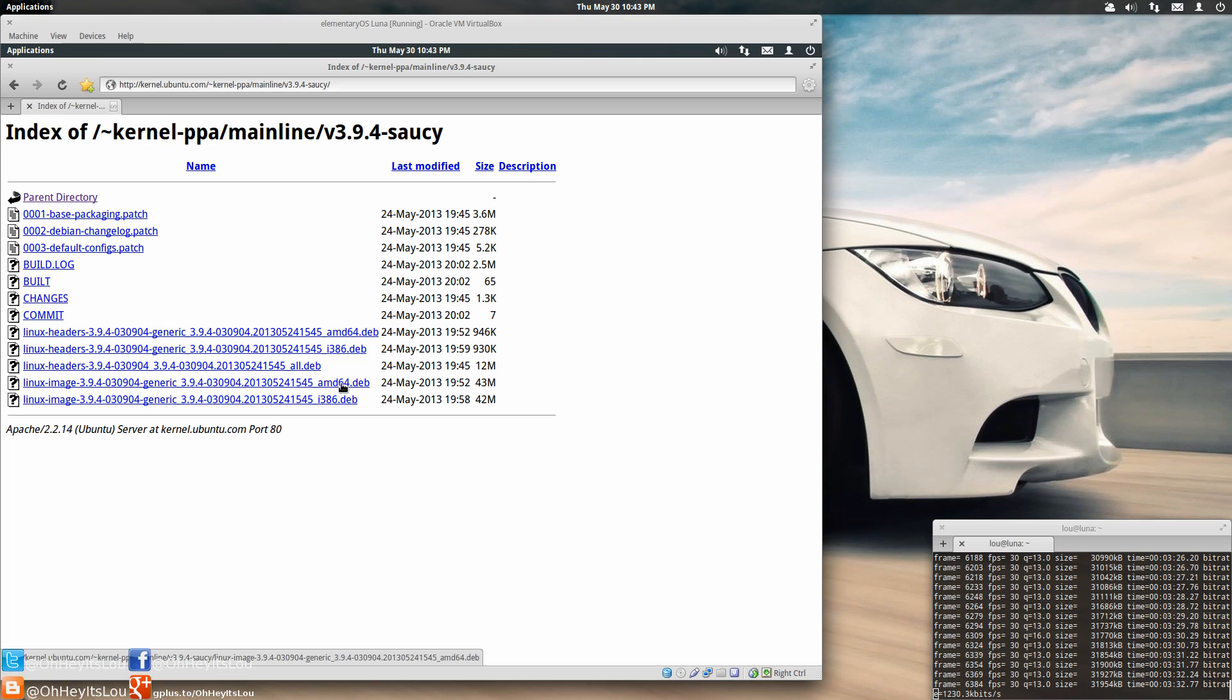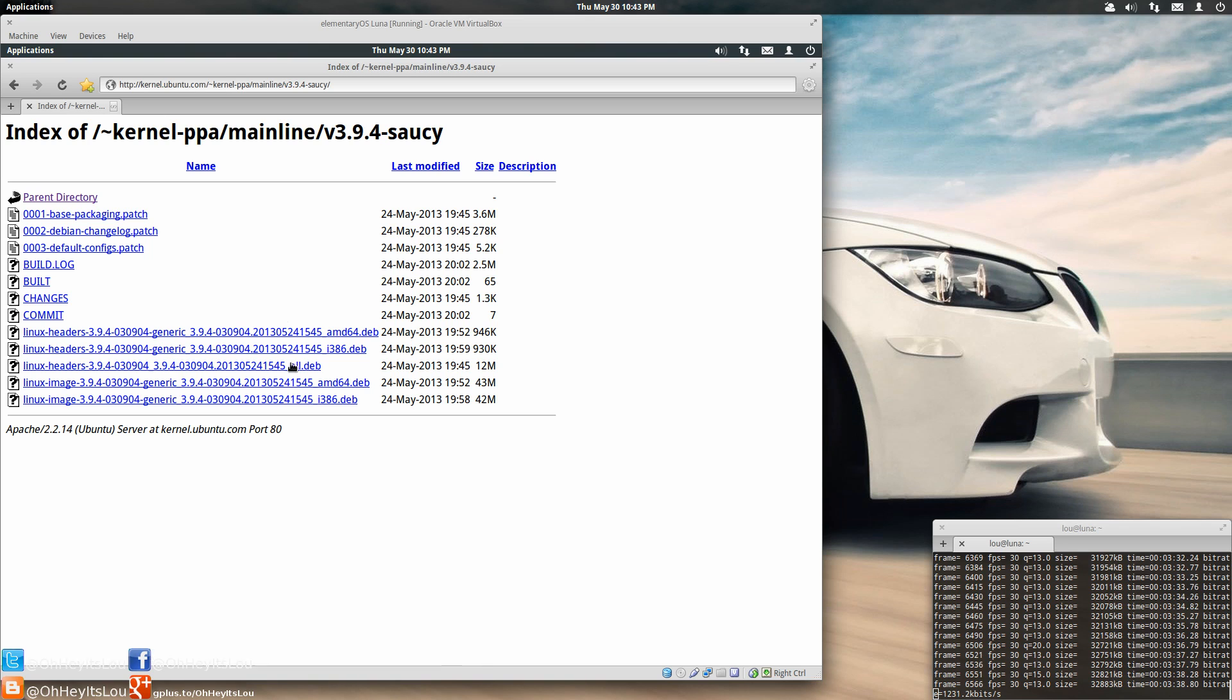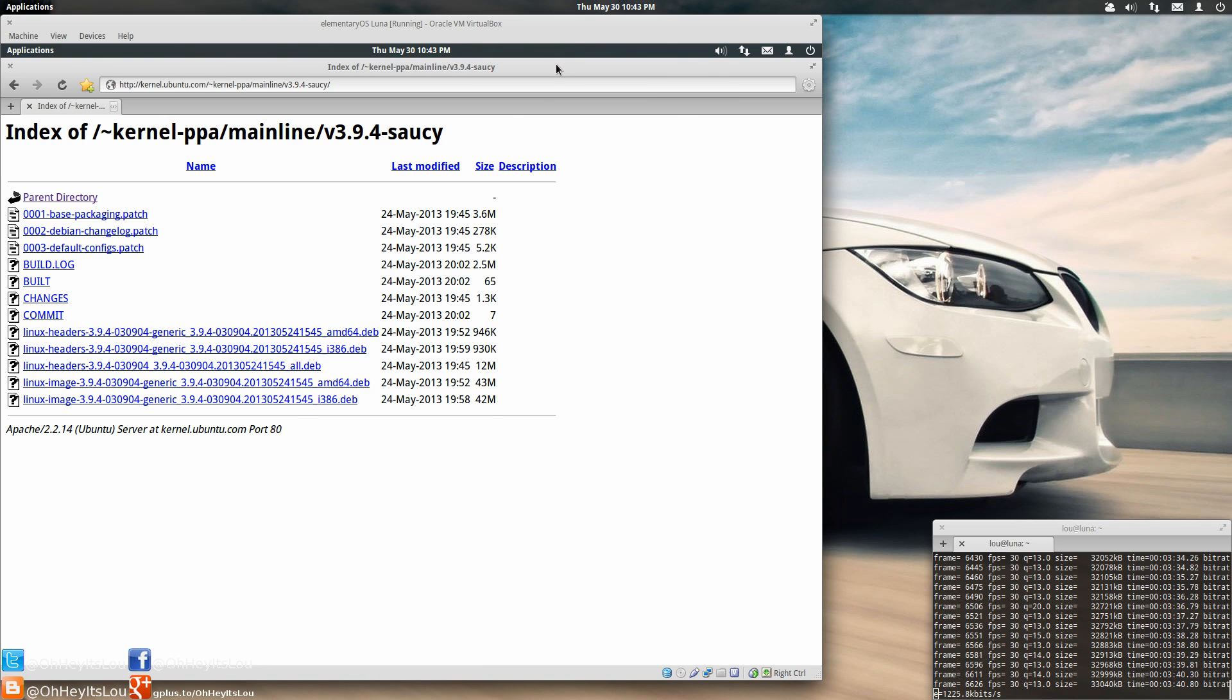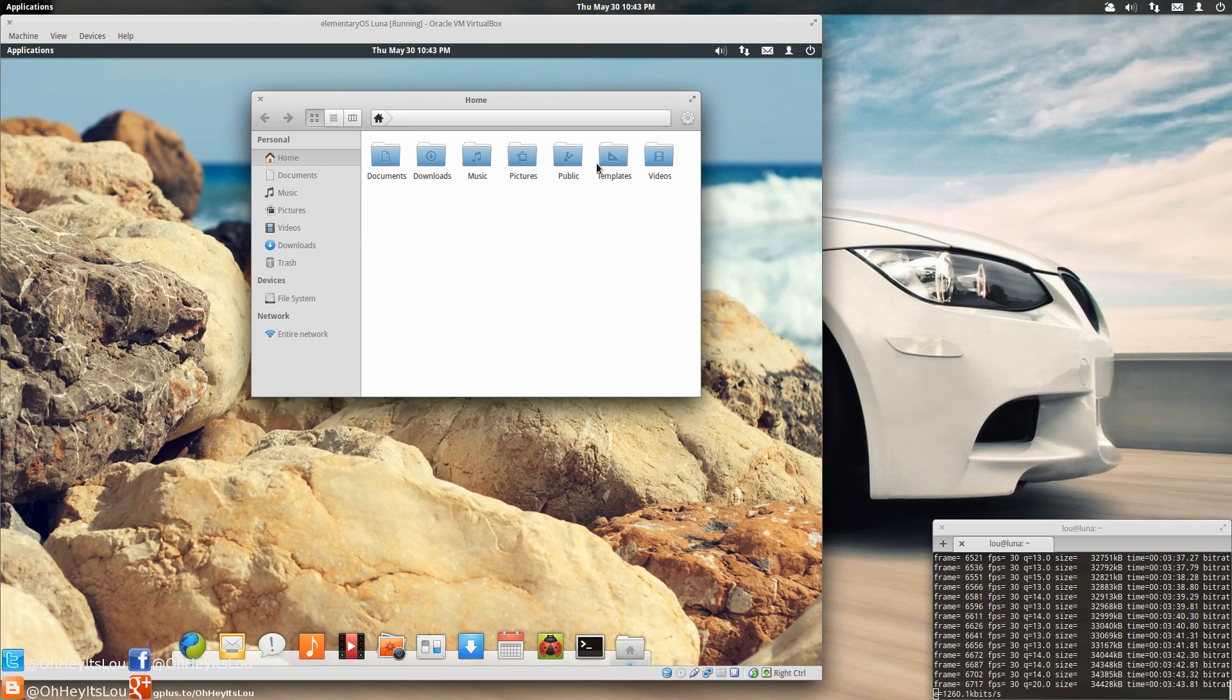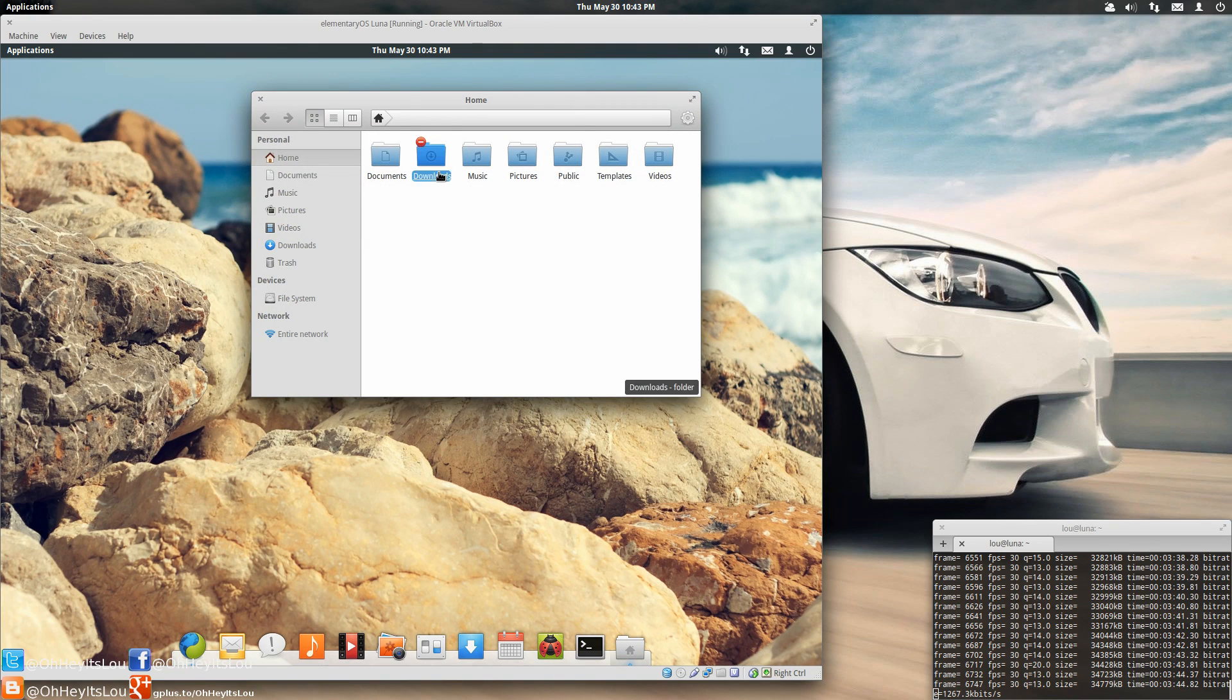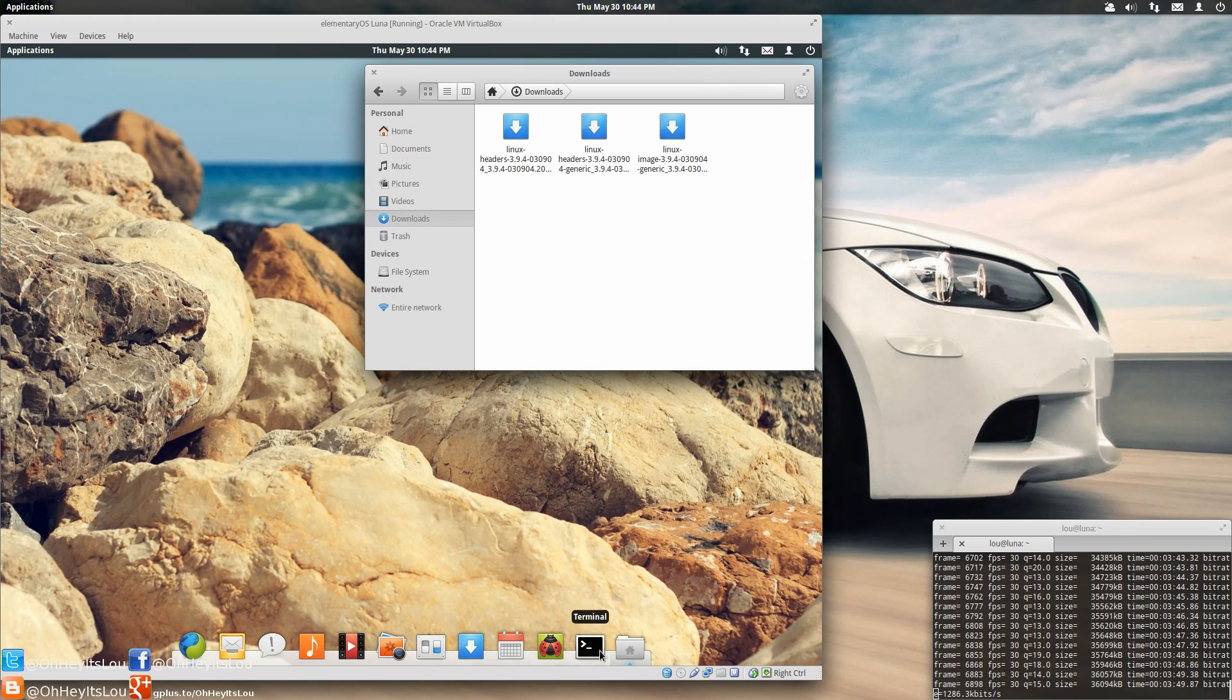Now if you're on a 32-bit system, it's the same exact thing. Headers, all, and image. Click on all three packages, download them. Once you've downloaded them, they'll be most likely in your downloads folder, which is the default directory unless you've changed it.